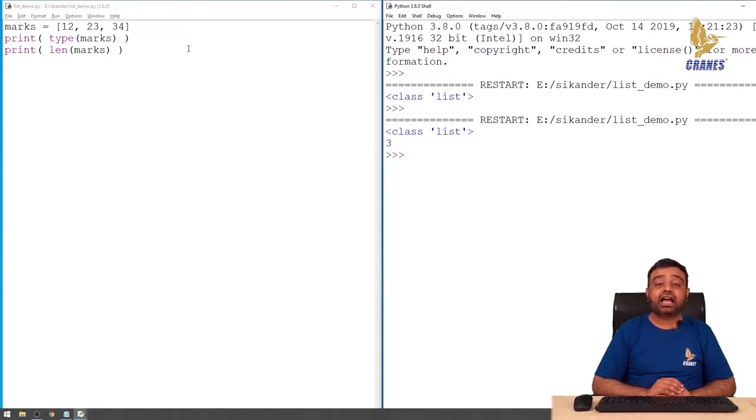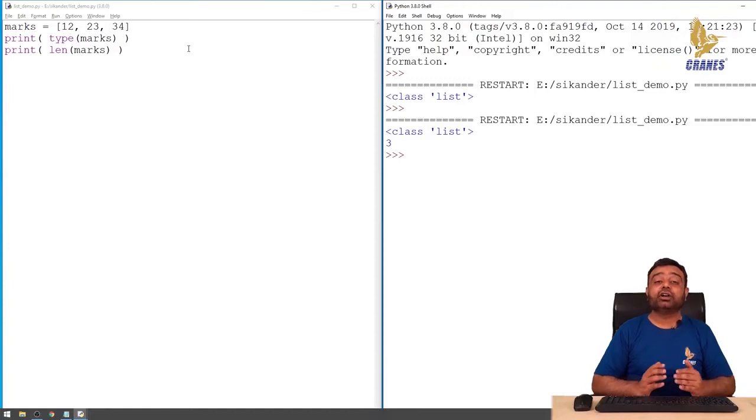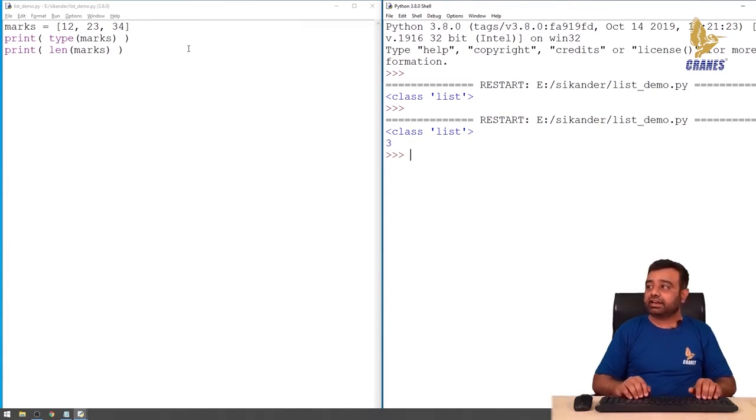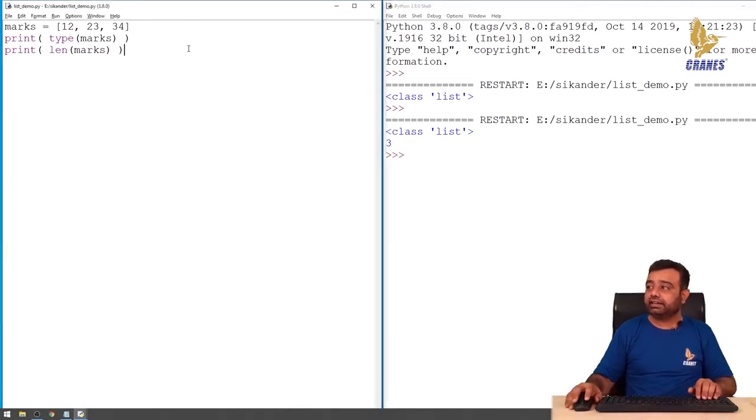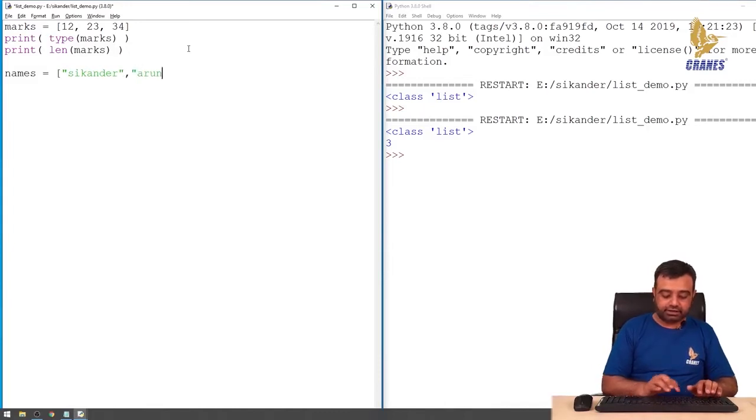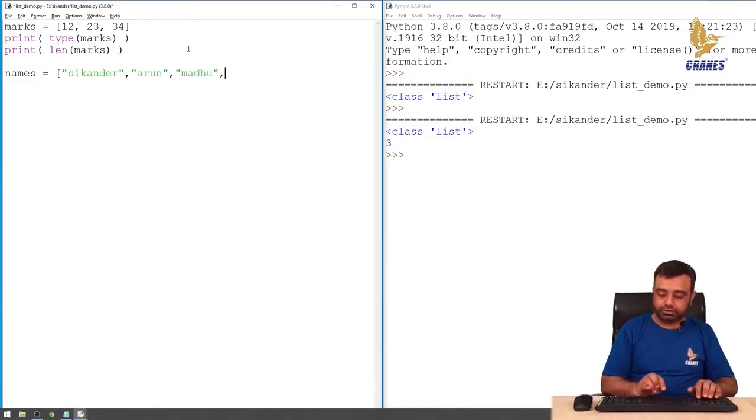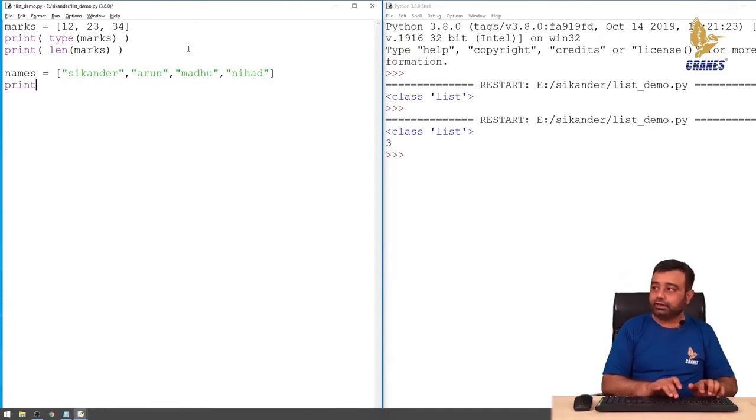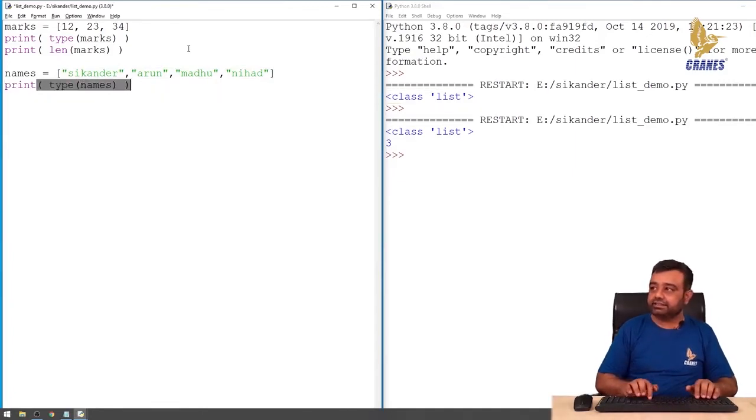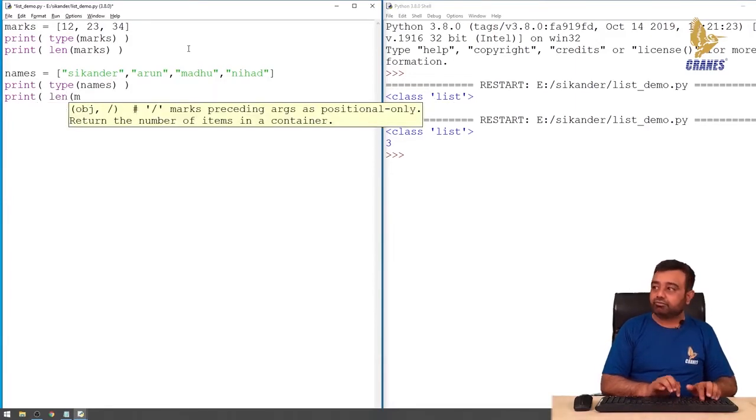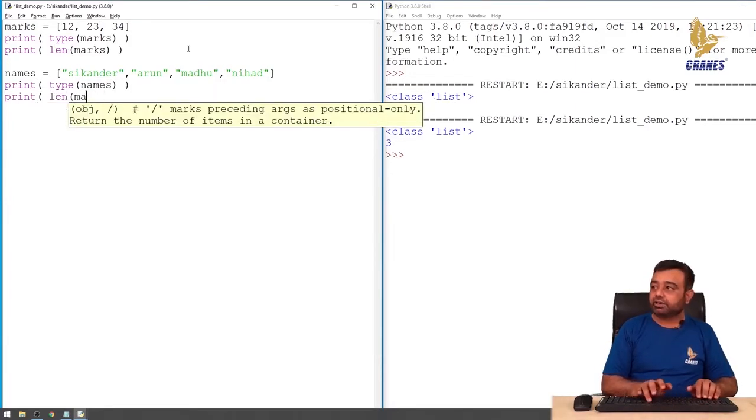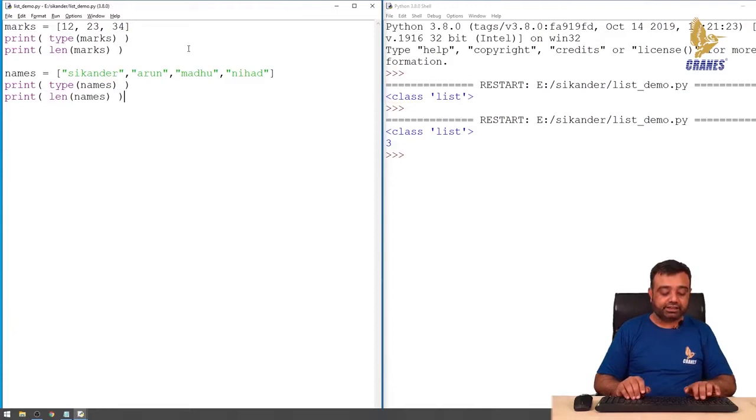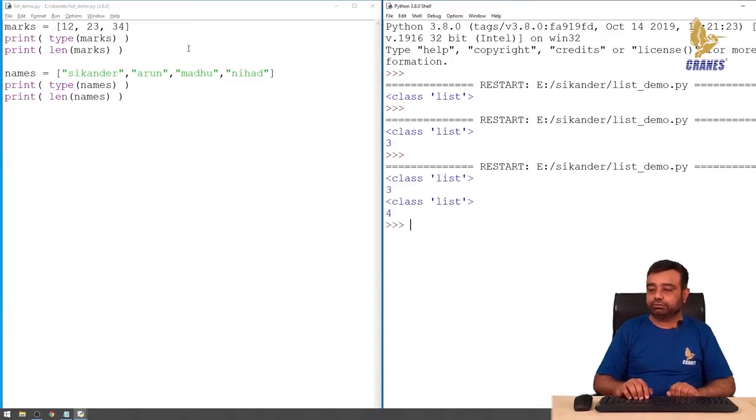As I said, we can have elements of numerical values, we can have elements of type string, we can also have elements of mixed data type. In this example we've seen how we create a list of integers. Now let me try to create a list of strings. I'll say names equal to, and create a list of strings. I'd like to know what is the type of names. It says it's a list. Length of names, there are four elements here, we expect the length to be four. Quite simple.